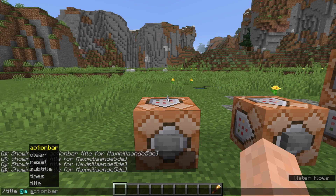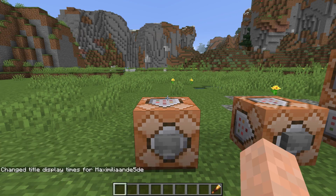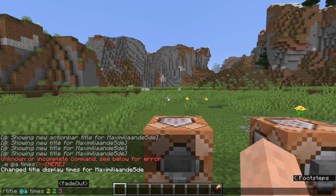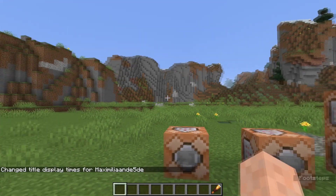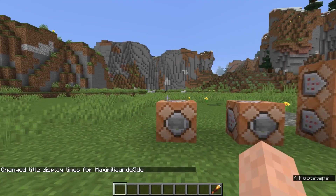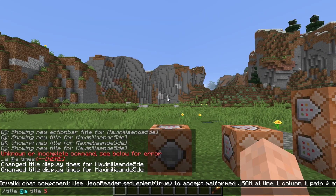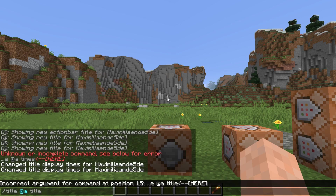There's the action bar, the title, and the subtitle, and the other three options are just to clear and reset. Here you can set different times, and now the times have changed for all of my titles. If you want to display a title, you can just do it like this — but then, well, what do you do?